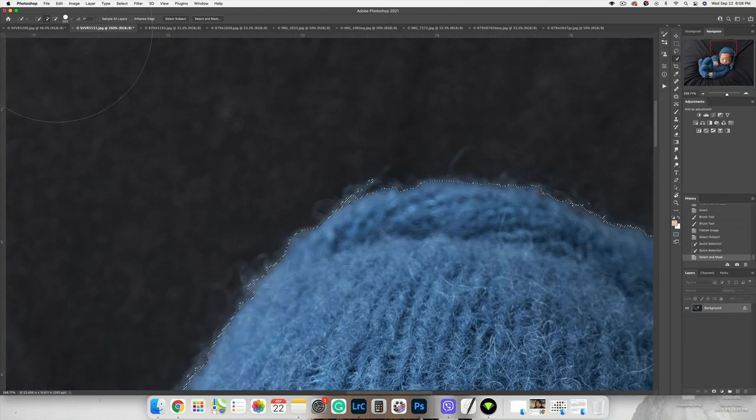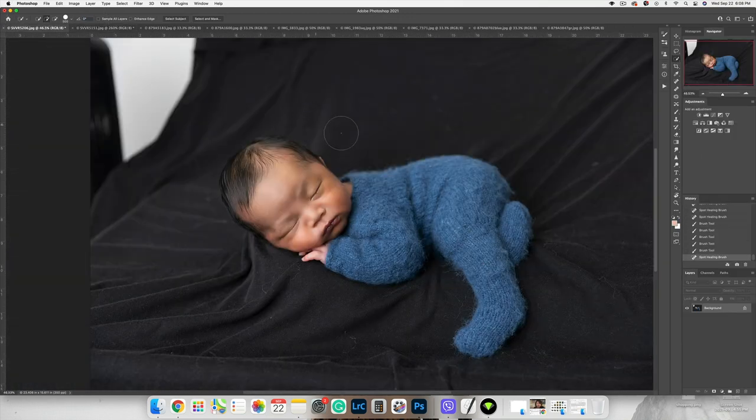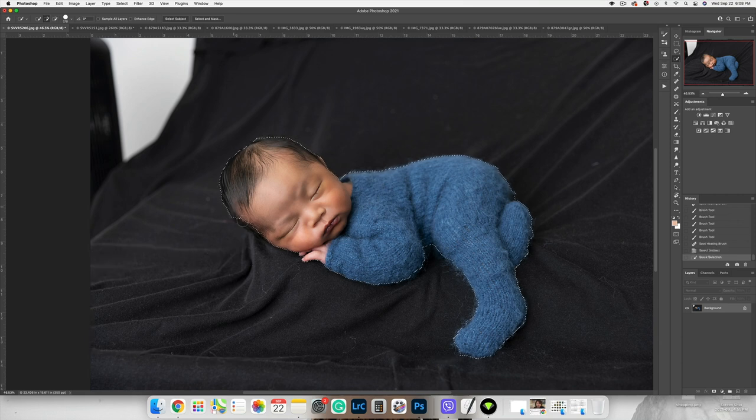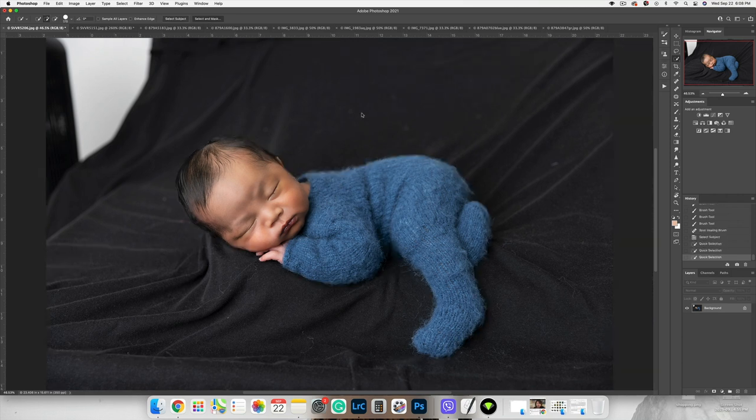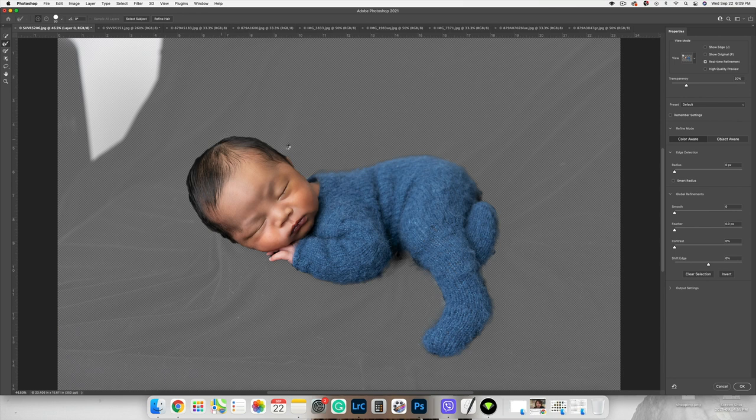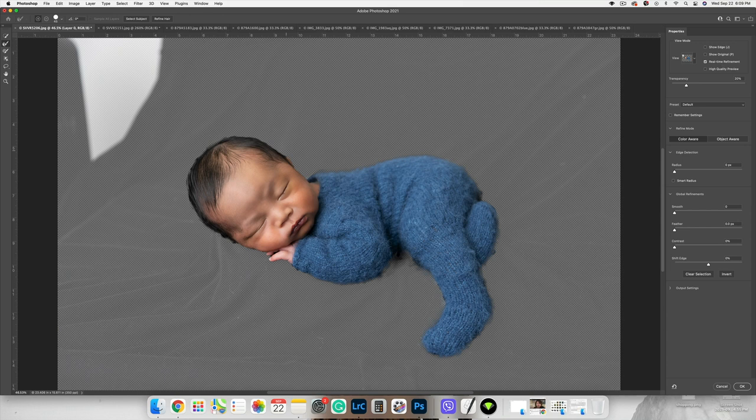And same, I'm going to do same here. Select subject, select the masks and I'm going to pick up all this little fur and let's do his hair. Okay, cool. Click OK. So we prepped these two images and they're ready to be used.